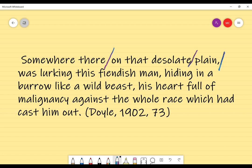'Was lurking' — lurking is a verb, a doing word — so 'was lurking' is a chunk of meaning that tells us somebody is doing something. Then 'this fiendish man' — 'this' refers back to our criminal at that stage. 'Fiendish' describes the criminal, and 'man' further identifies that criminal. So 'this fiendish man' is one unit of meaning. We put a slash there.